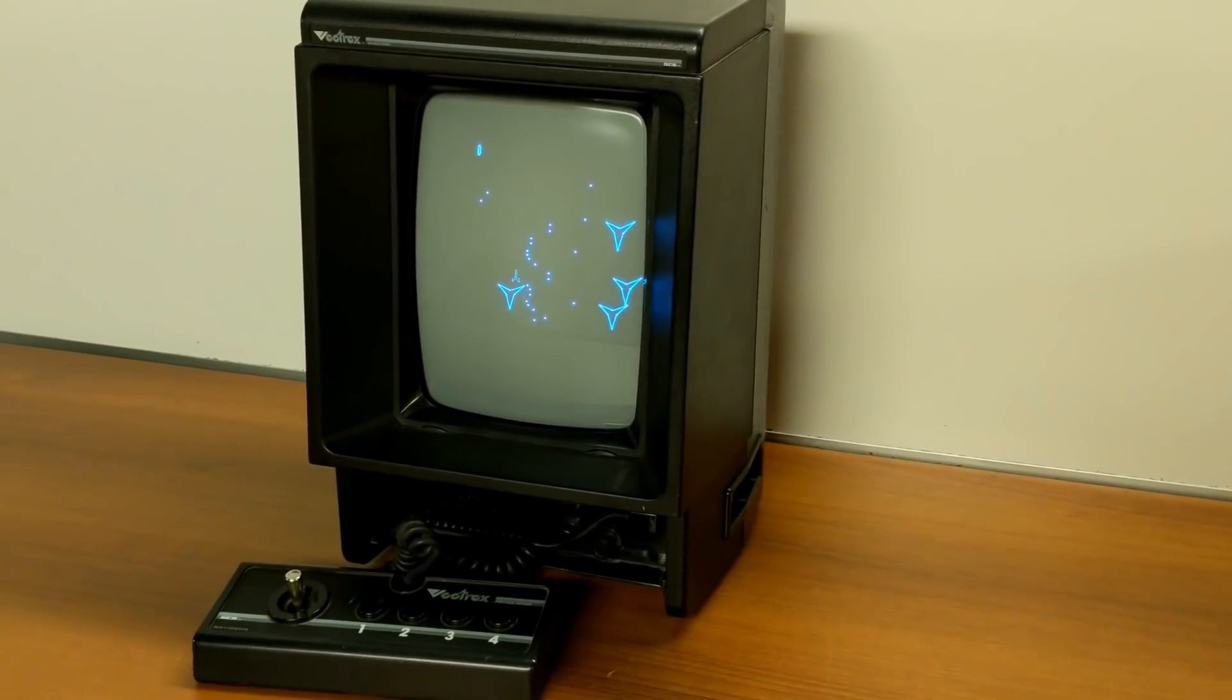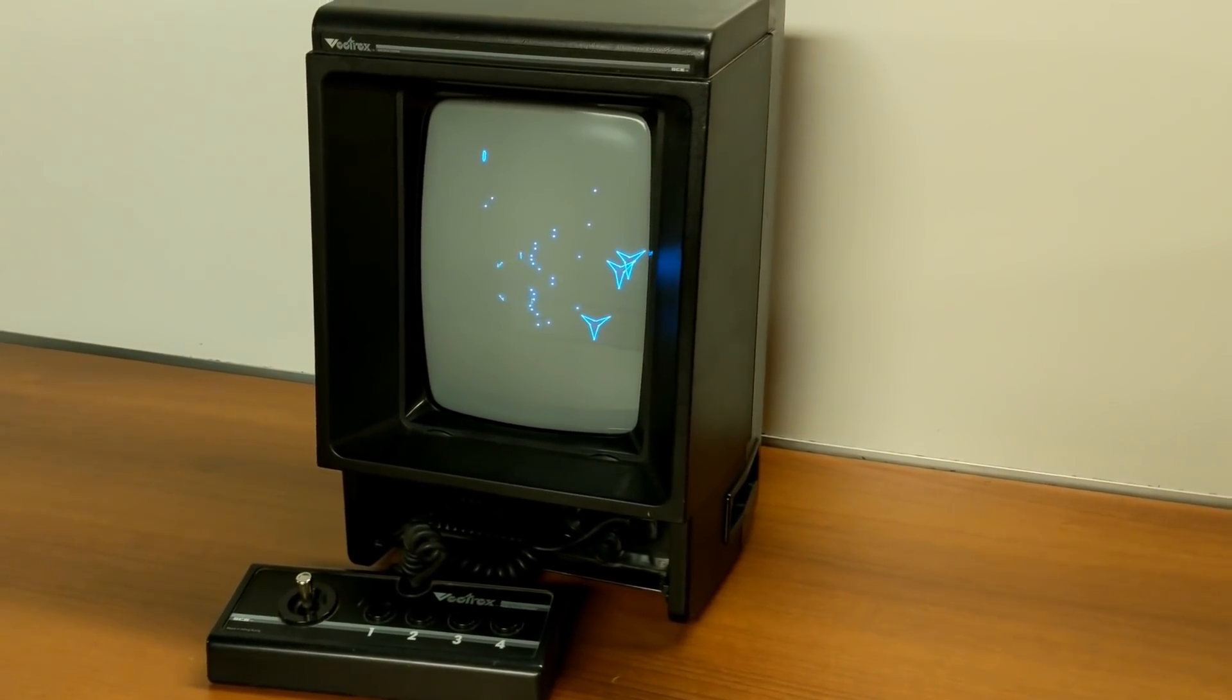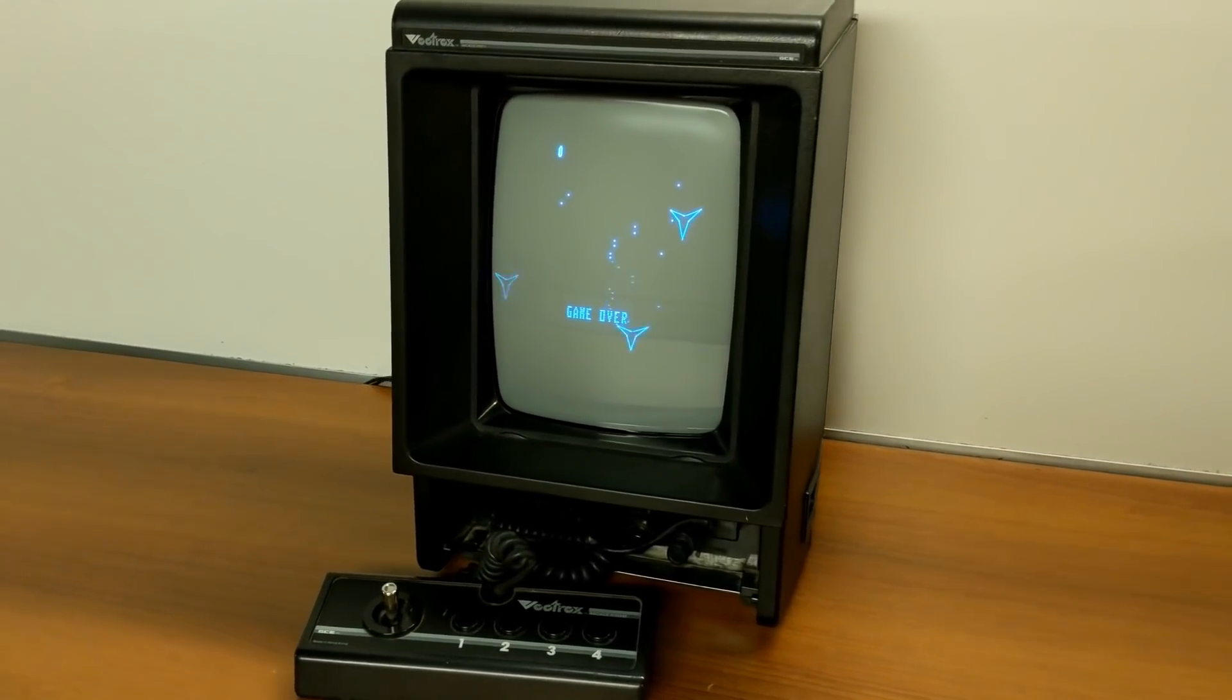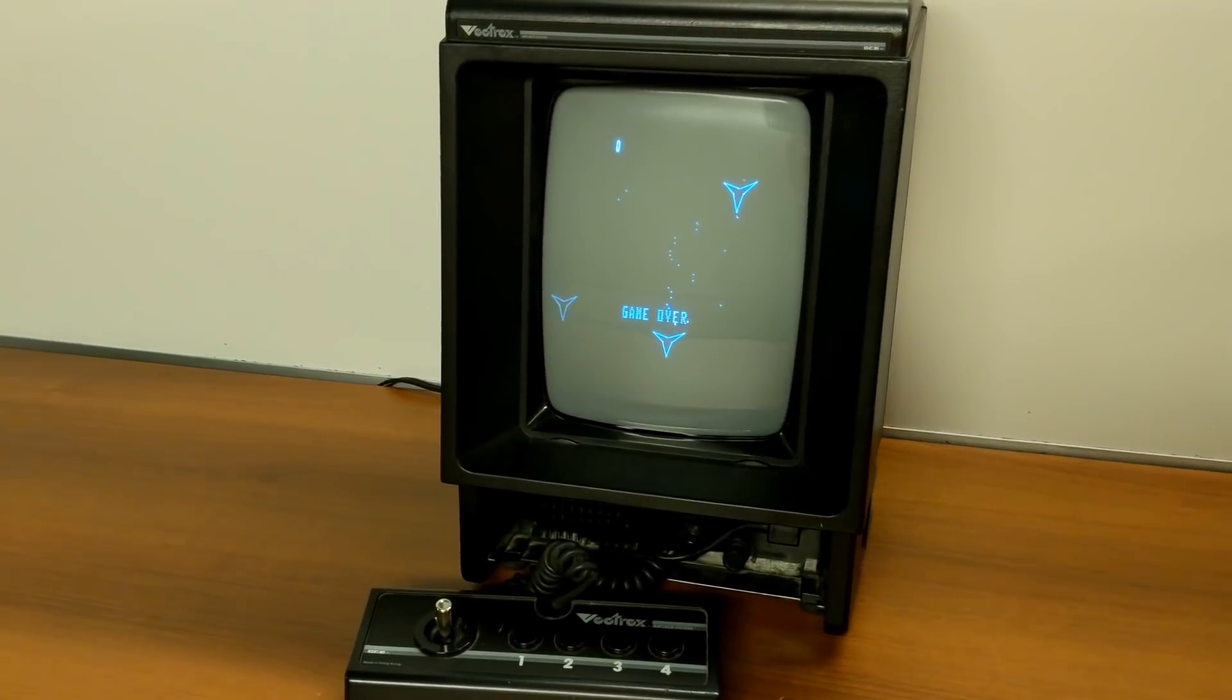At the dawn of home video game systems, one of the easiest ways to compare consoles was their graphical capabilities.